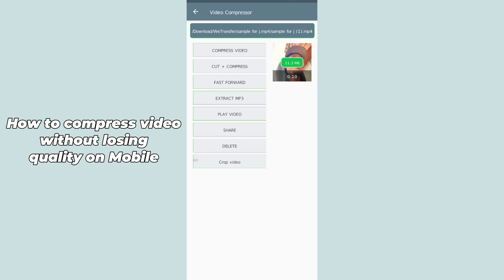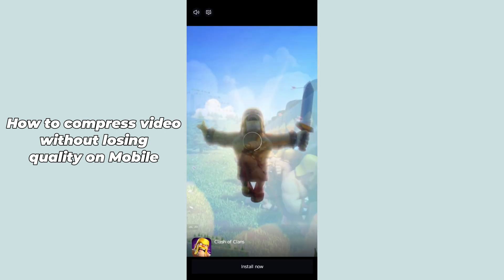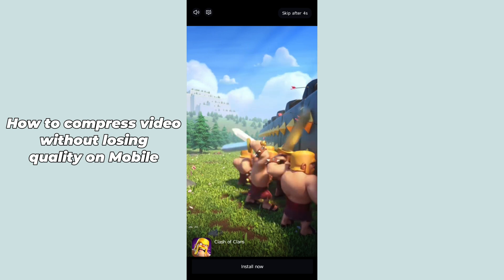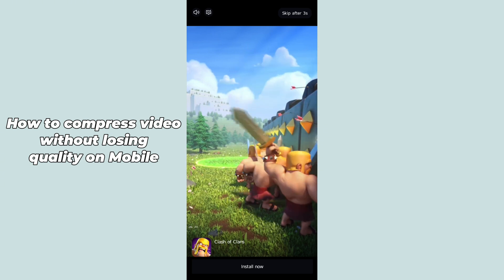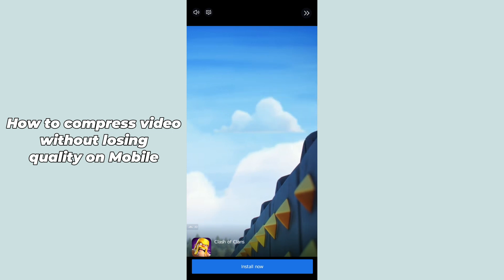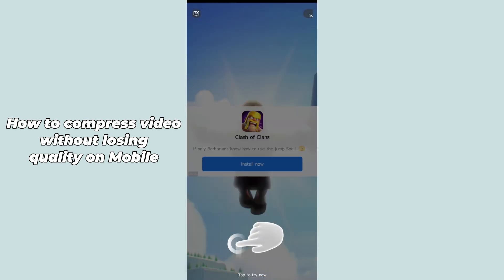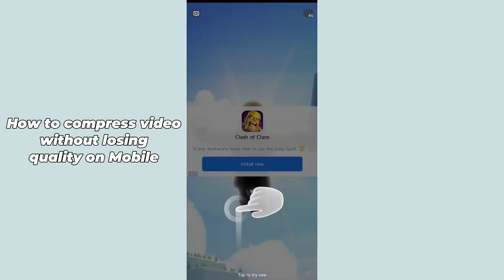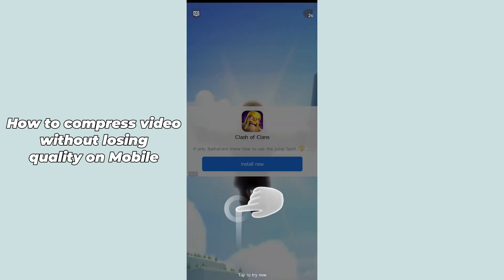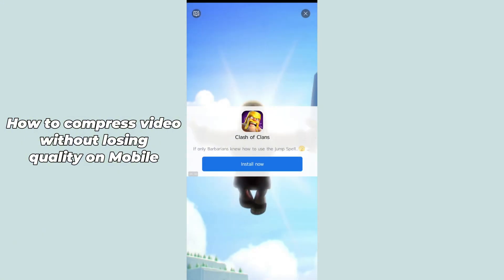Here are some options which it will provide you. In order to compress, you have to select the first option which is 'Compress Video'. After tapping on that, it will show an ad of around 3 to 15 seconds — you have to simply wait to skip the ad.